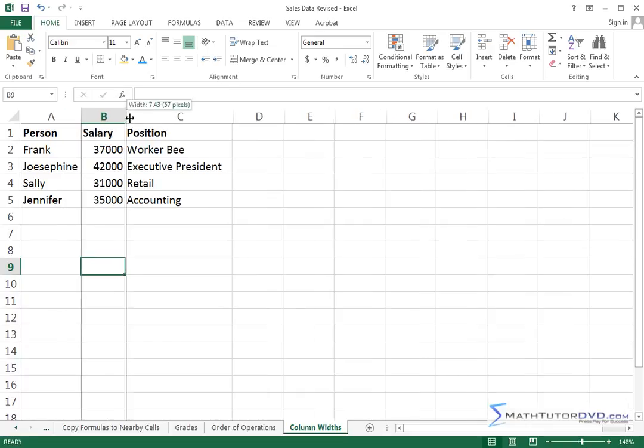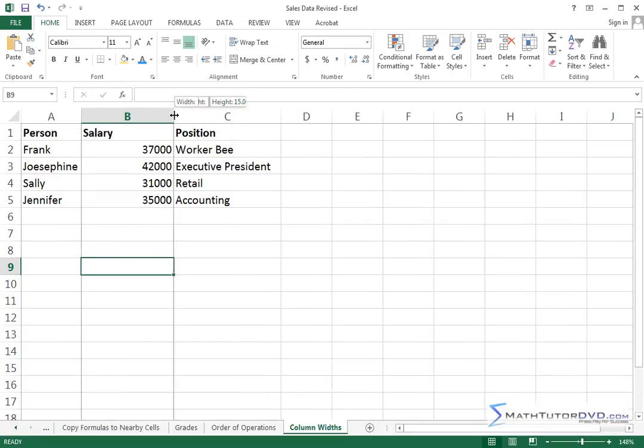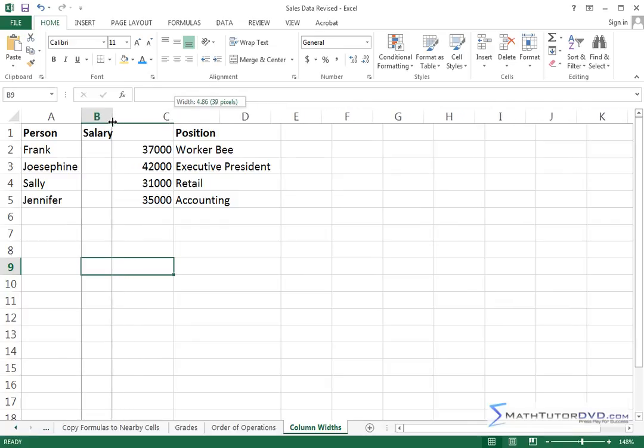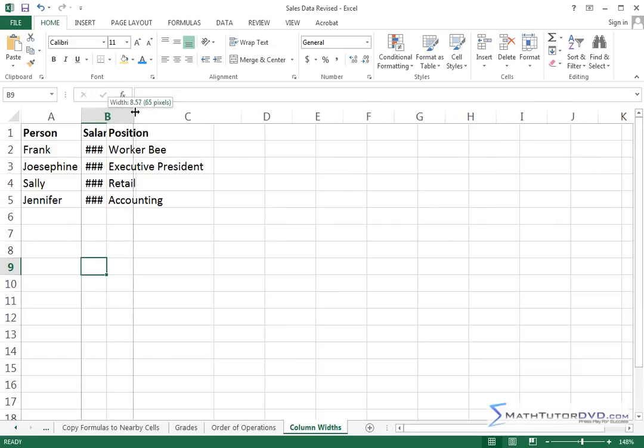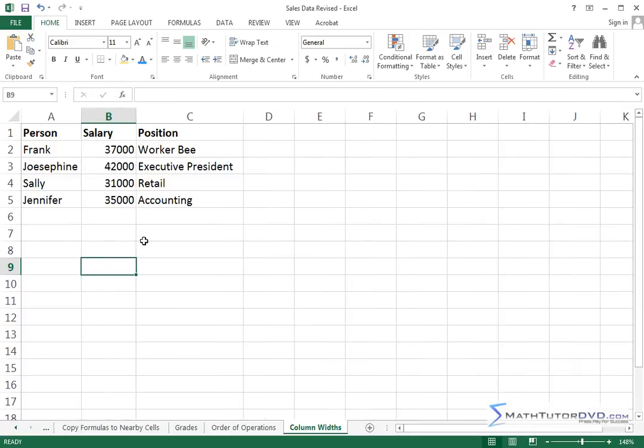The salary column seems to be okay but I want to show you something. If you make your column too narrow then the numbers are going to show up as pound signs. If you ever see pound signs in your worksheet, don't stress out, just grab it and bring it along.